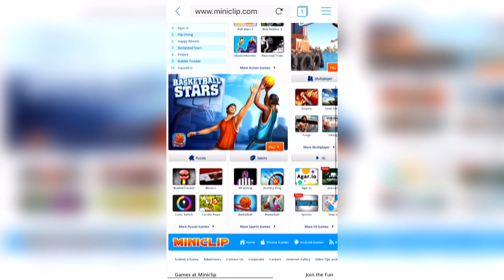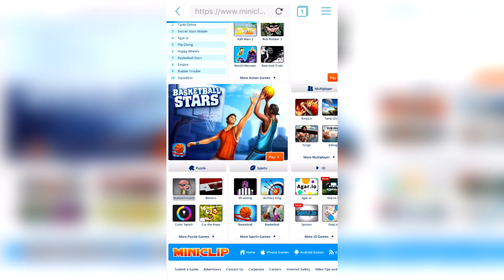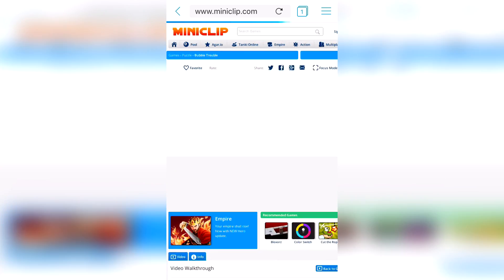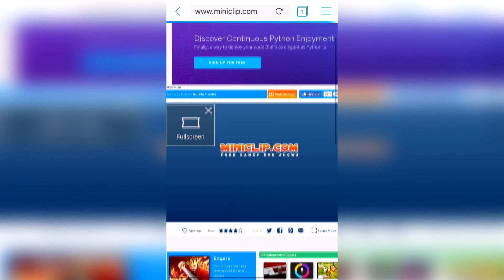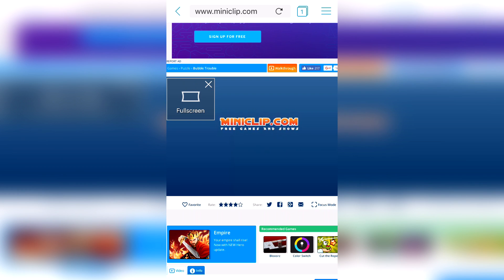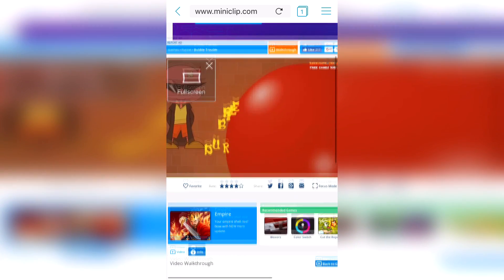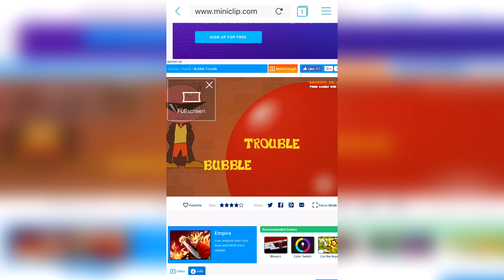Let's click a game called Bubble Trouble. And as you can see, the game is actually loading and I will be able to play it.